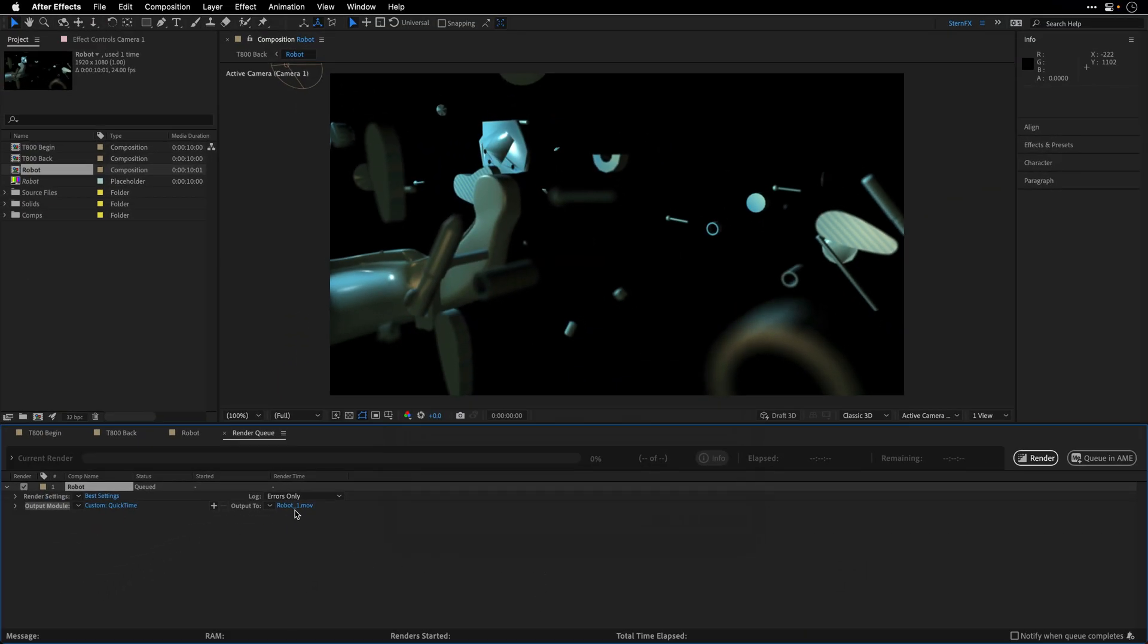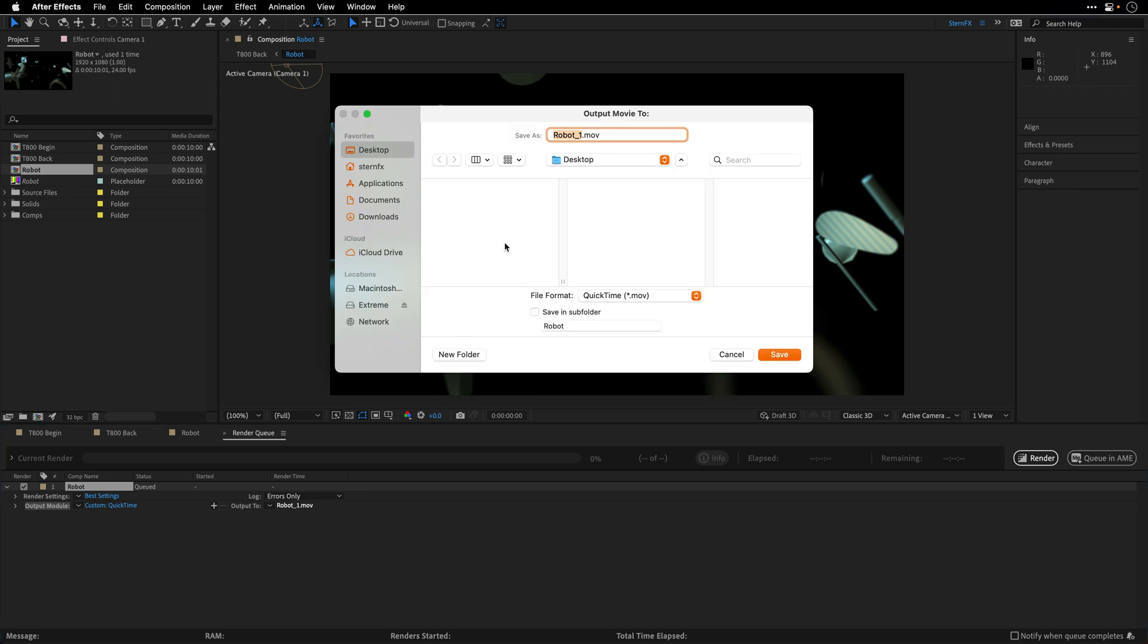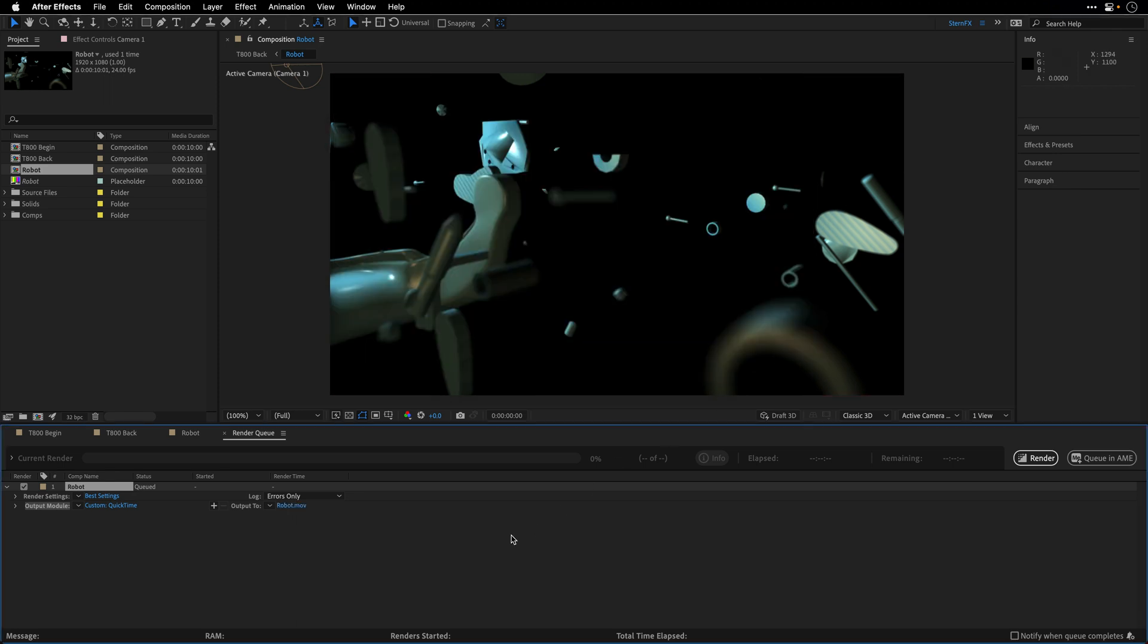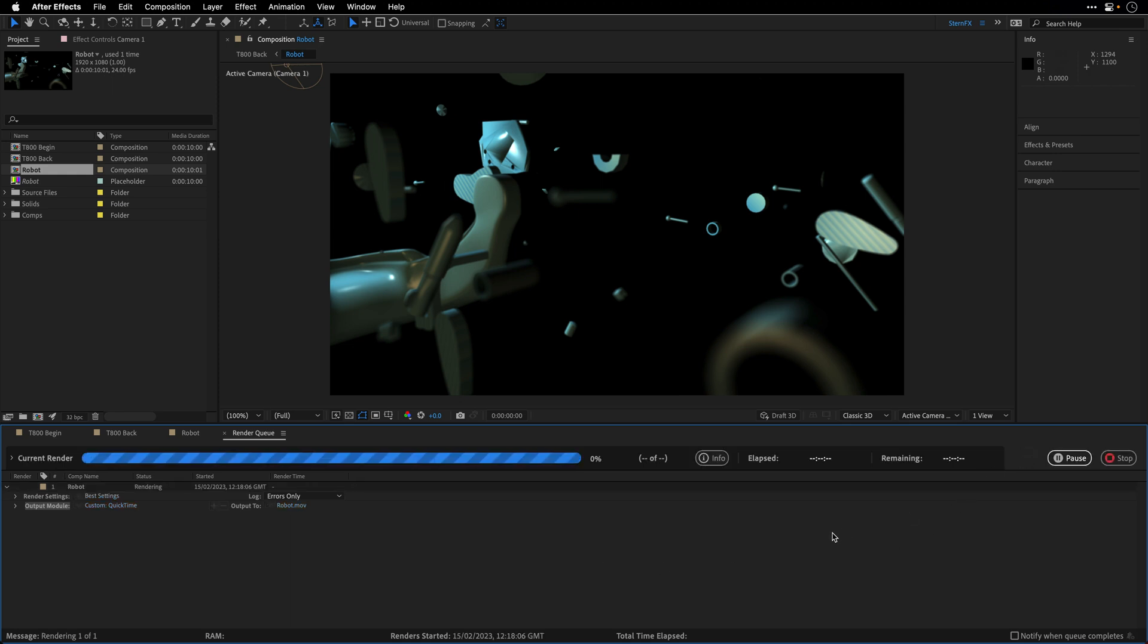And finally, I'll click on the name and make sure that I know where I'm saving it. So in this case, I'll save it to the desktop over here. And I'll click render.